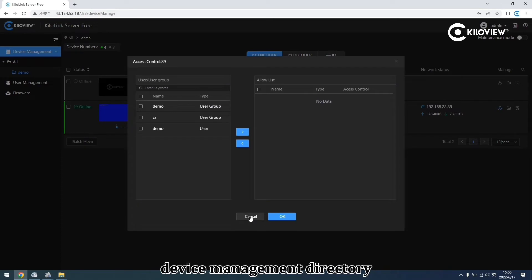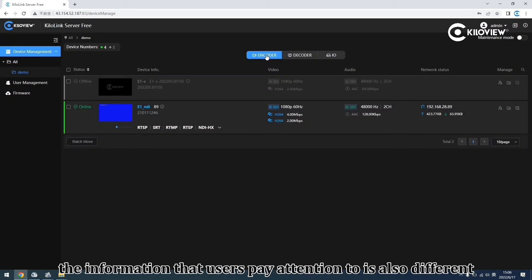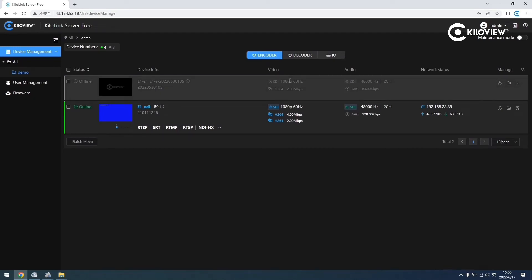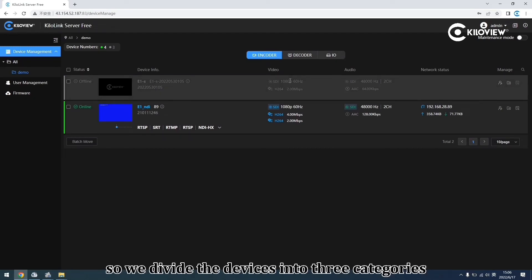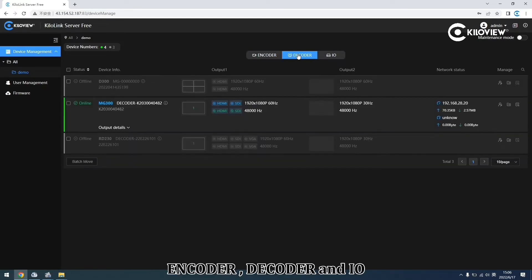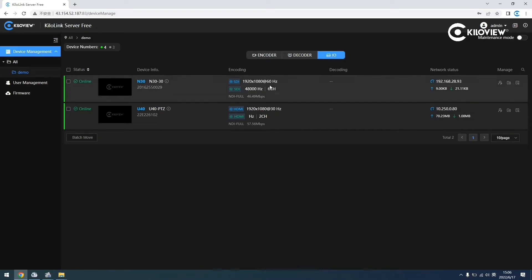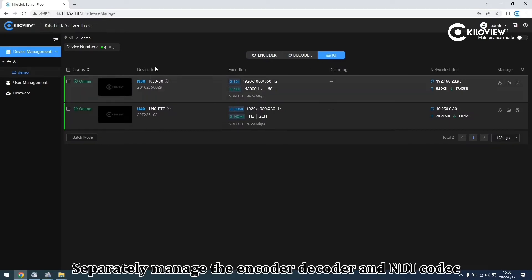For different devices, the information that the user pays attention to is also different, so we divided the devices into three categories: encoder, decoder, and IO. We separately manage the encoder, decoder, and NDI codec.